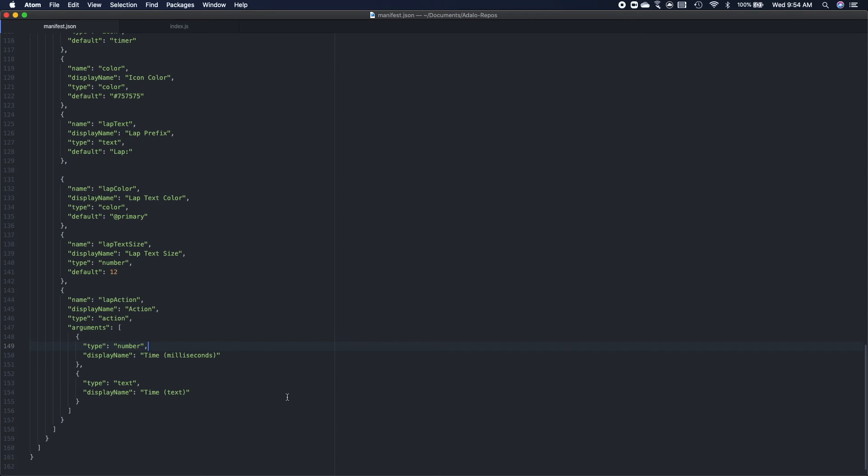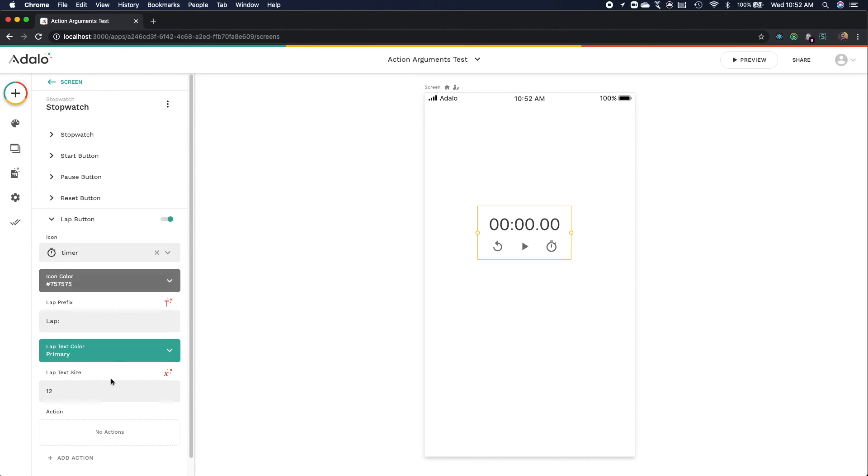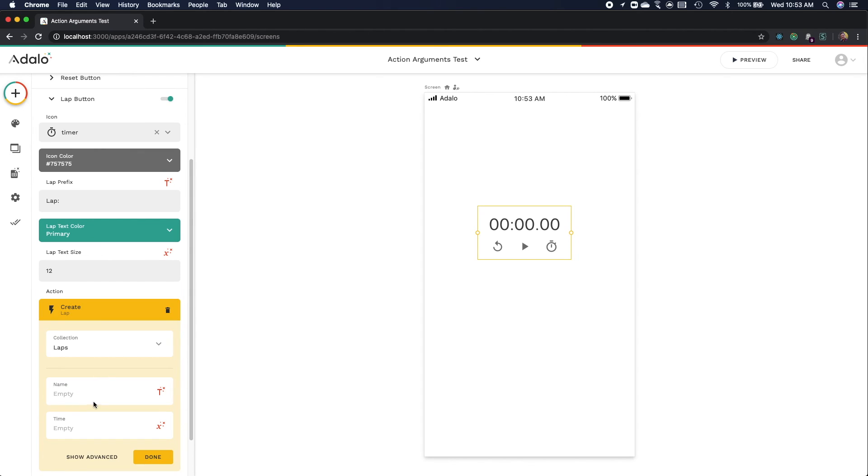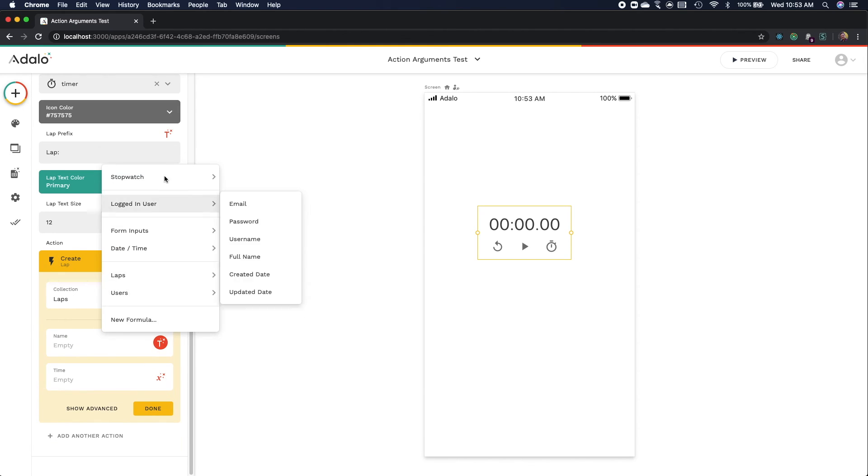And so at this point if you were to refresh your terminal, because remember that manifest.json does not hot reload, and then if you were to go to the editor you would see these two arguments show up as magic text, specifically in the lap action. So now if we go to the lap button and add an action, for example create lap, and we go to add magic text, we can see this new stopwatch tab appears, because we specified some arguments for the lap action.